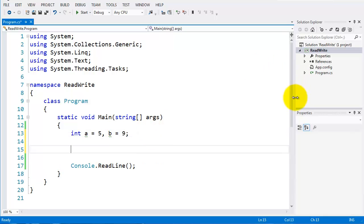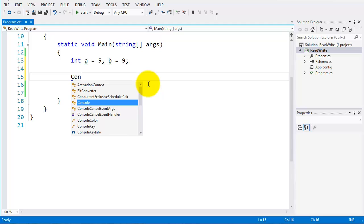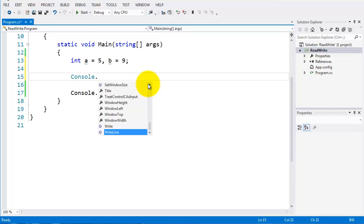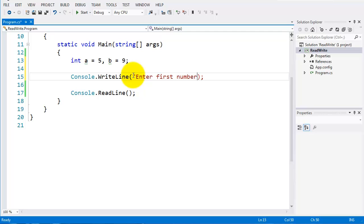Similar to the last one, I'm going to start off by asking the user to enter data, so I'll do a console.writeline here and I'll say 'enter first number'. Then I need to read that from the console.